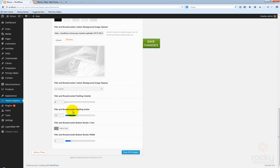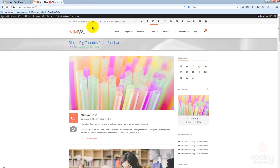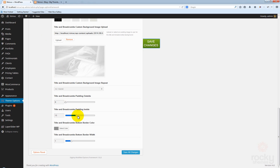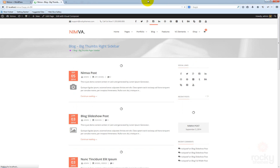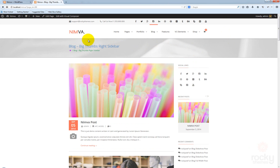We also have the title and breadcrumbs padding inside. This is the padding that controls the margin or padding for the title from top to bottom. You have a 15-pixel padding as well as 15 pixels from top to bottom. If I increase this to 40 — the maximum value — go back to your site and hit refresh, you can see that the padding to the top and to the bottom of the page title and breadcrumb section increased to 40 pixels.